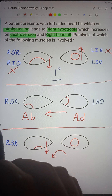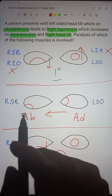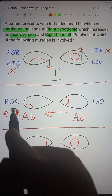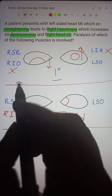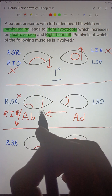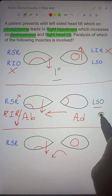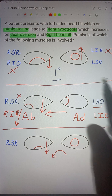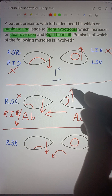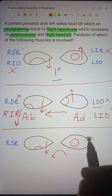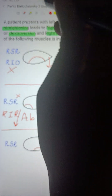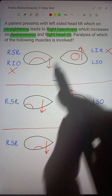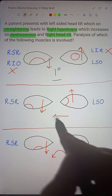So right inferior oblique and left inferior rectus are eliminated. For example, if right superior rectus is paralyzed, on abduction the right inferior rectus overacts causing increased depression, so hypotropia increases. Similarly, if left superior oblique is paralyzed, on adduction the left inferior oblique overacts causing left hypotropia — which also means right hypotropia increases. Our two remaining differentials are right superior rectus and left superior oblique.